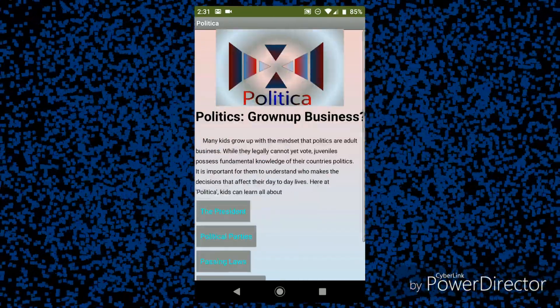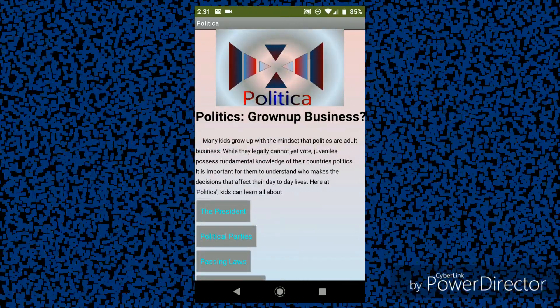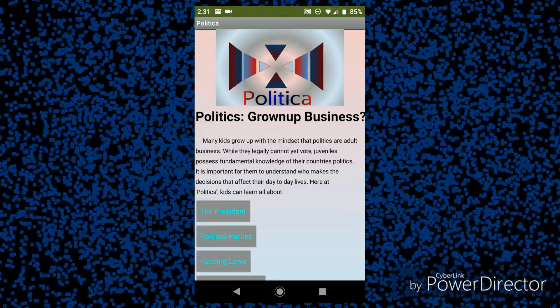So in conclusion, these are the basics of my app, Politica.